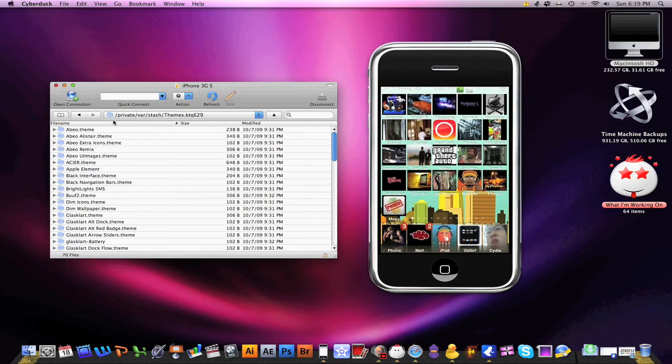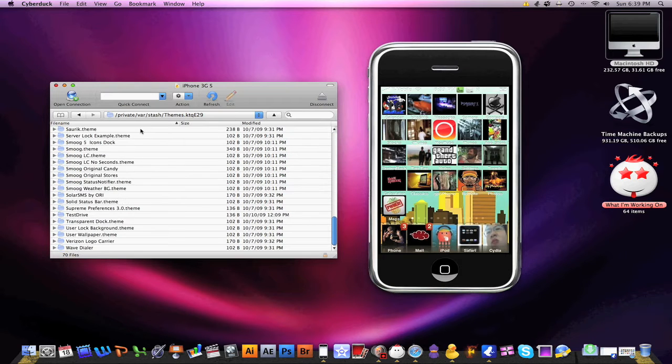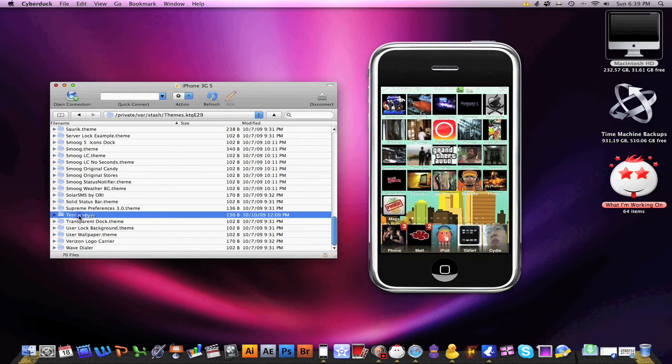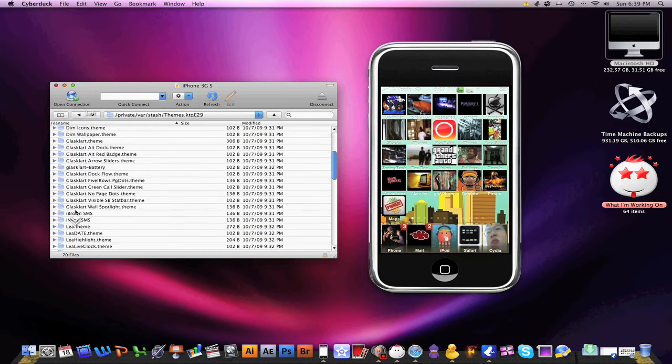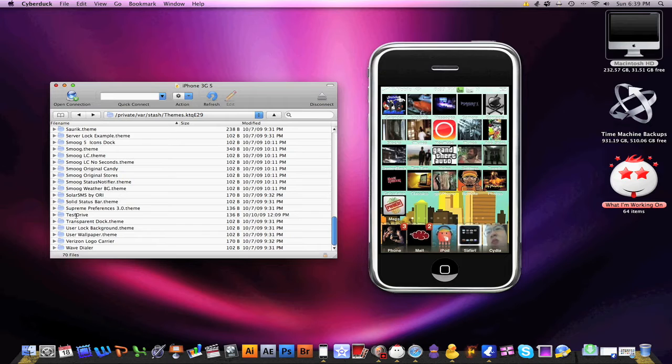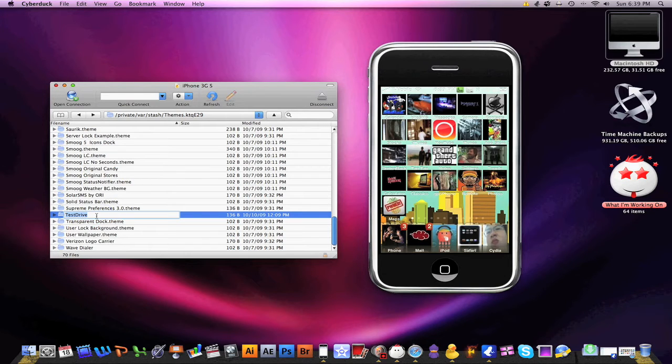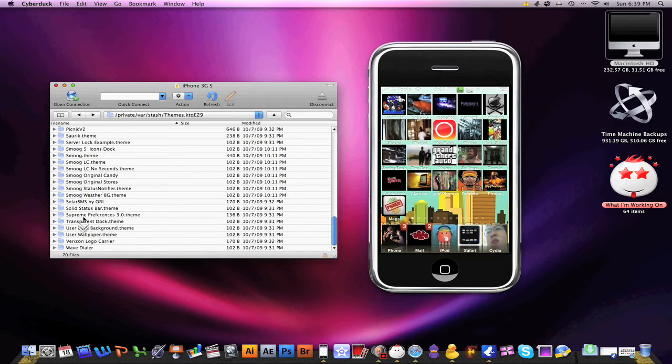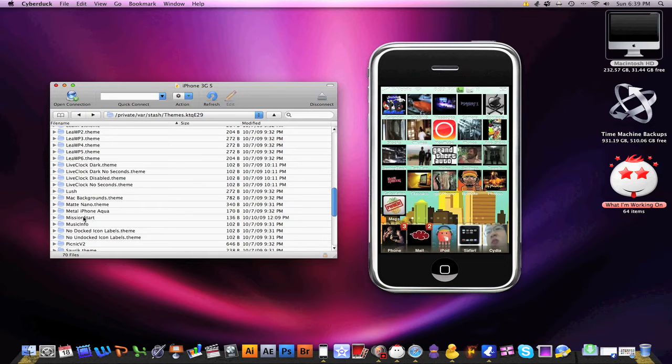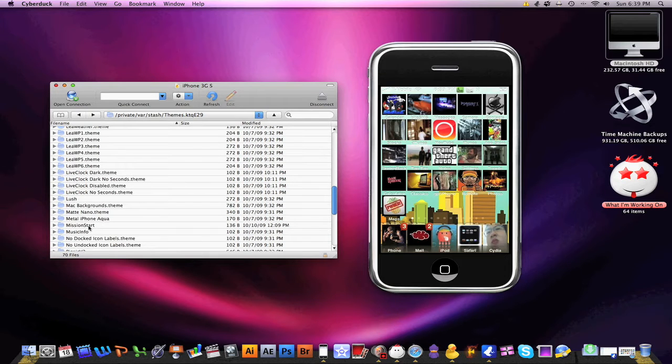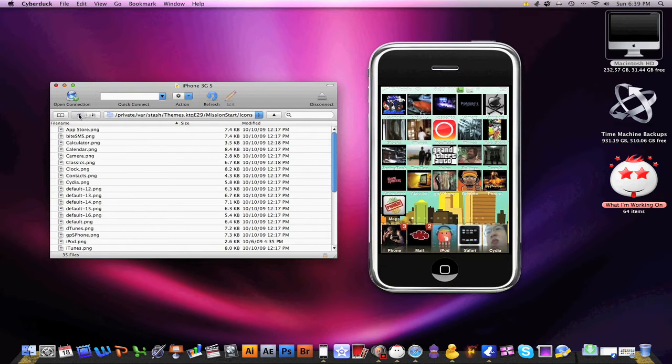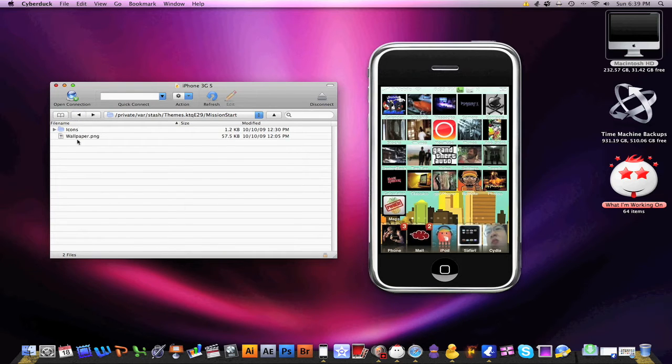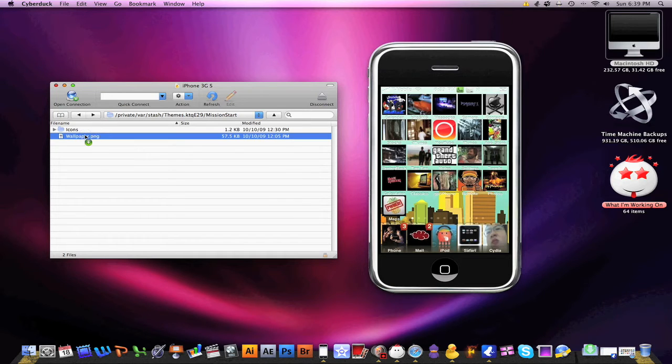Once you do all that and navigate to /private/var/stash/themes, it's going to have some crazy amount. Don't worry if it doesn't match ours. You're going to go to a theme - ours is called Test Drive right now. Then you're going to have a wallpaper.png. I'm going to drag this to the desktop so you can see what we're looking for.